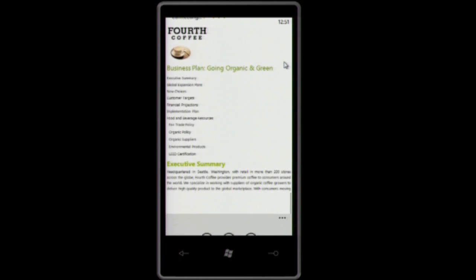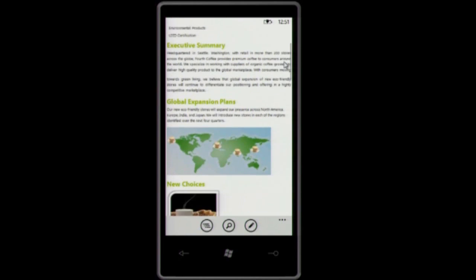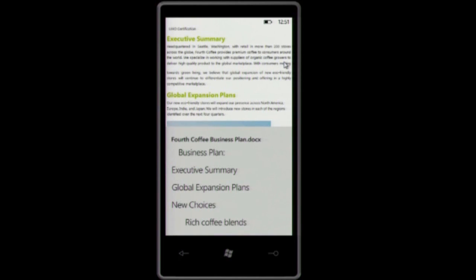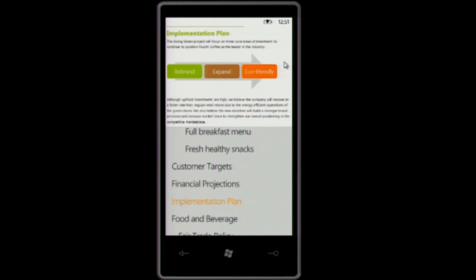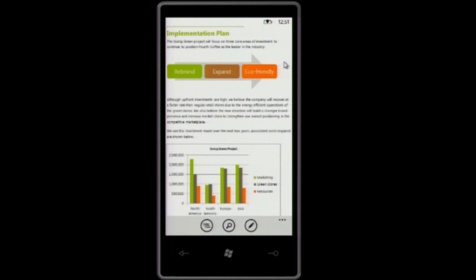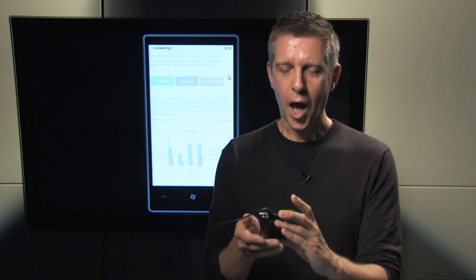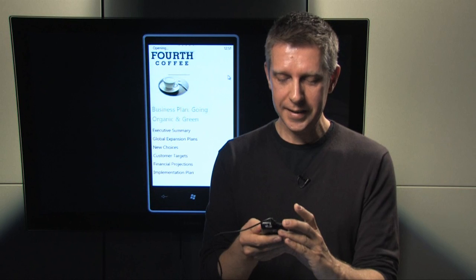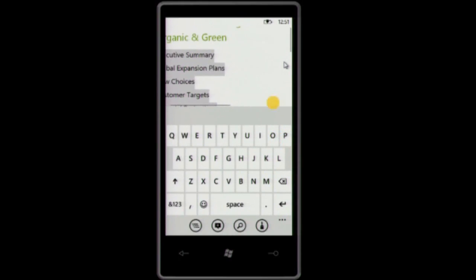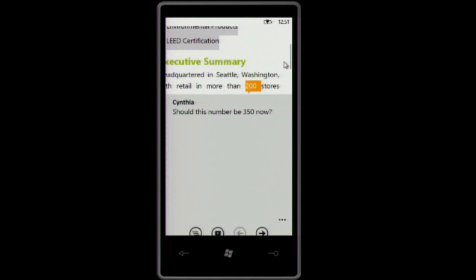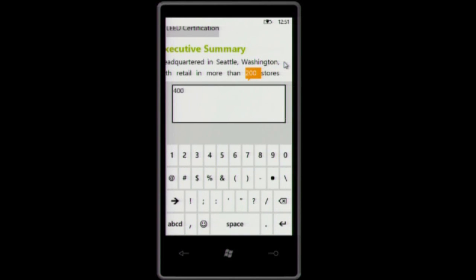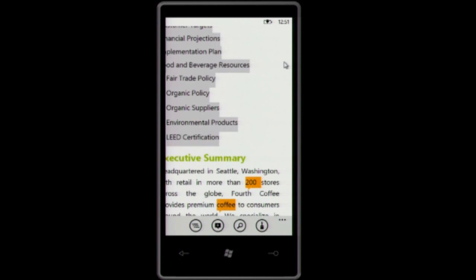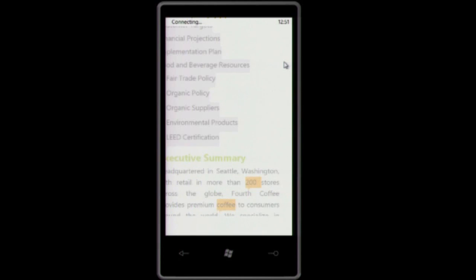For example, this Word document — I can look at this document and browse through it. We also have an outline view, so for a 30-page document I can just quickly browse through without having to scroll up and down. I can even make edits to this document on the SharePoint site. Let's say I have a quick comment — should this number be 350? Actually, it should be 400. So now I've added that comment to the document, and from here I can save it and post it back onto SharePoint.